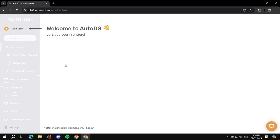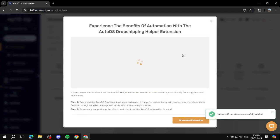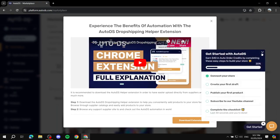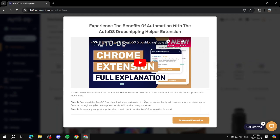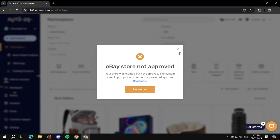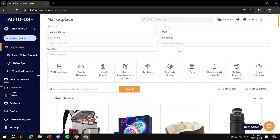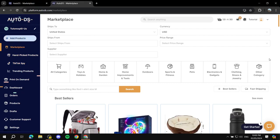That's the last step to finish setting up your store. You can install a browser extension which will make things easier, but let's skip that for now. Note: my store wasn't approved yet because I had just created it — if you have a legitimate eBay store that you've been using, it should be approved. Here is your AutoDS dashboard.